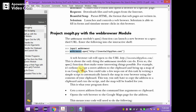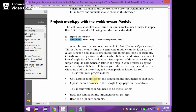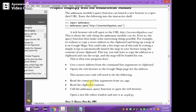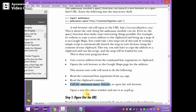The objective of the mapit.py project is to get a street address from the command line arguments or clipboard, and then open the web browser to the Google Maps page for the given address. You need to read command line arguments from sys.argv or read clipboard contents, and then call webbrowser.open() to show Google Maps for the given address.